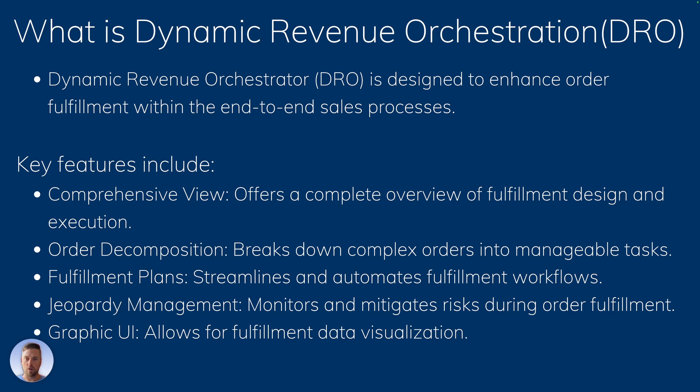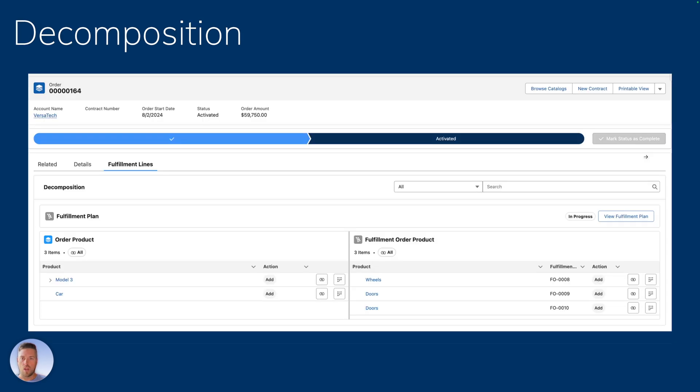And then you're going to be able to also track SLAs and jeopardy management on those SLAs. So if you're not on track with your different fulfillment steps, you're going to be able to determine rules and determine what happens in case you're falling behind on those different rules.